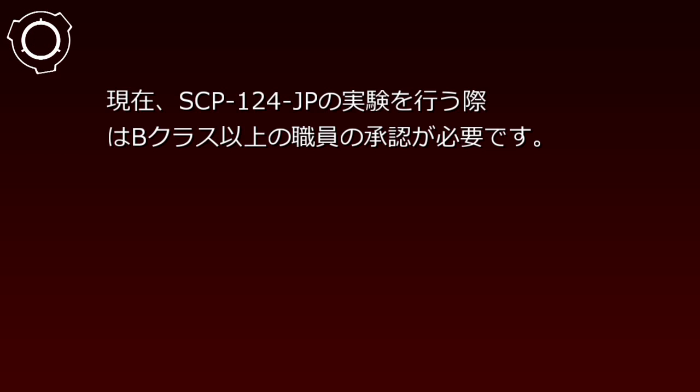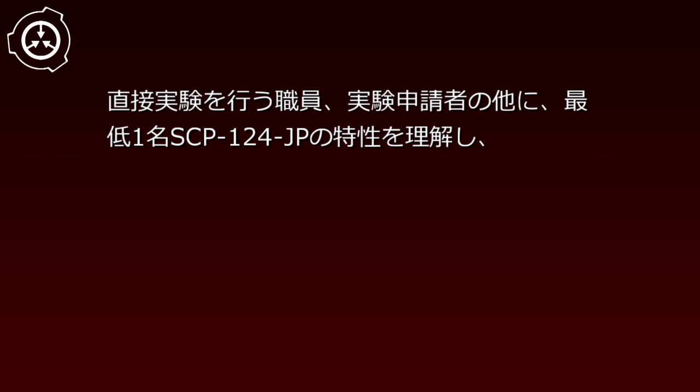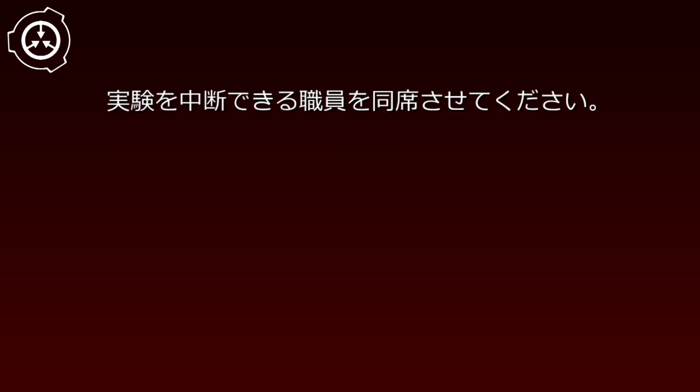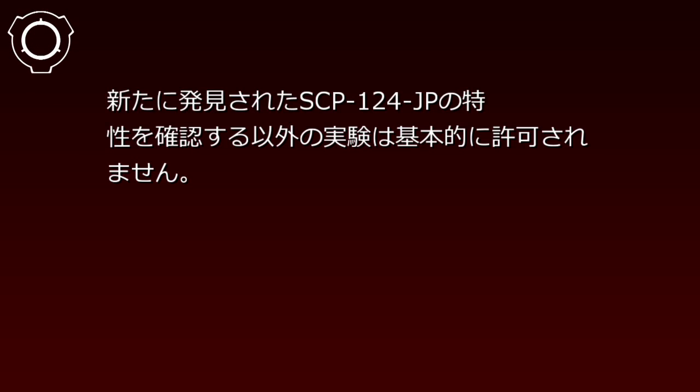When conducting experiments with SCP-124-JP, approval from Class B or higher personnel is required. In addition to the staff member directly conducting the experiment and the experiment applicant, at least one staff member who understands SCP-124-JP's properties and can halt the experiment must be present. Experiments other than confirming newly discovered properties of SCP-124-JP are generally not permitted.